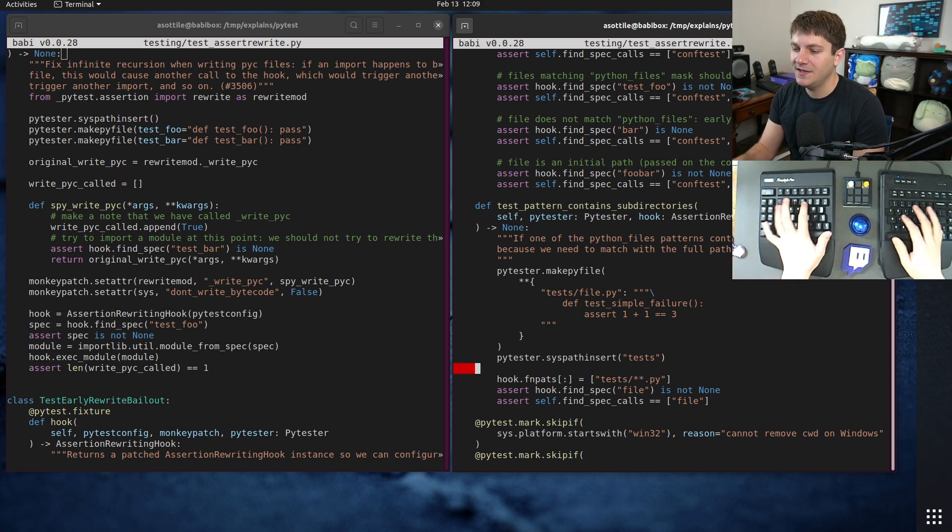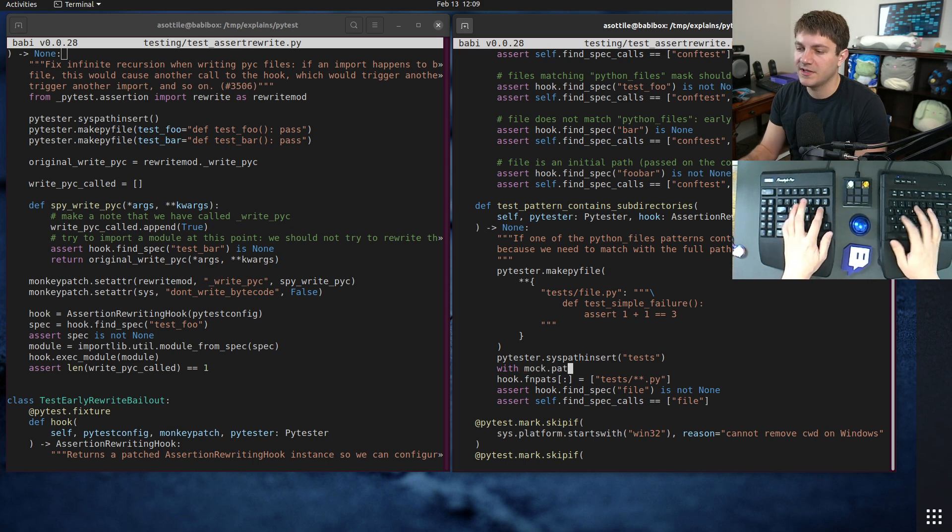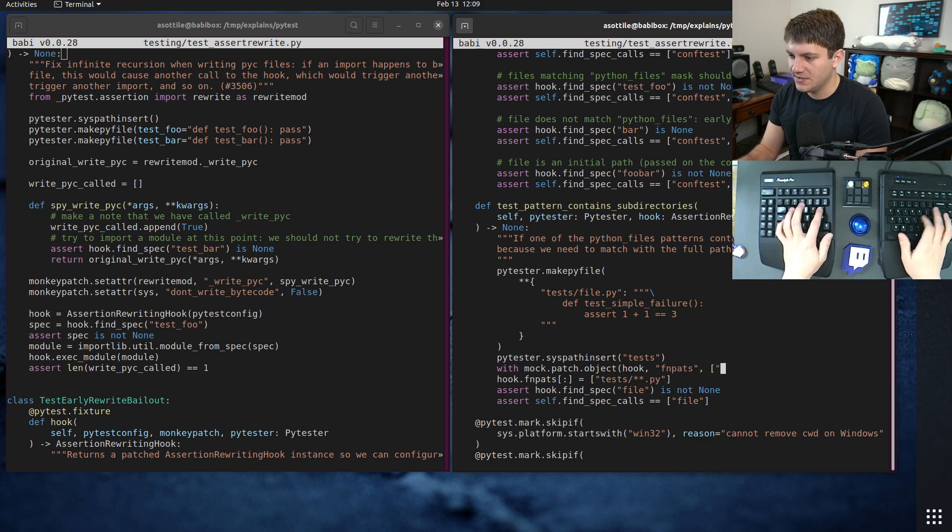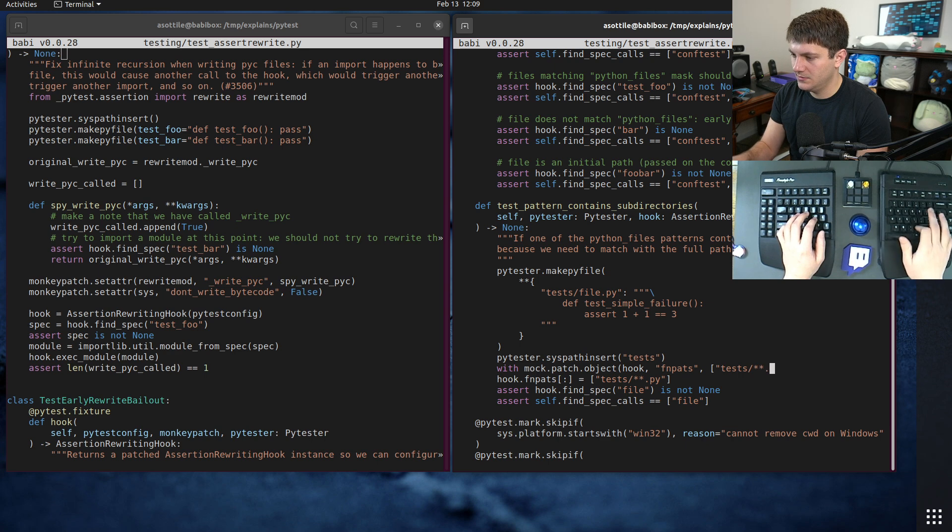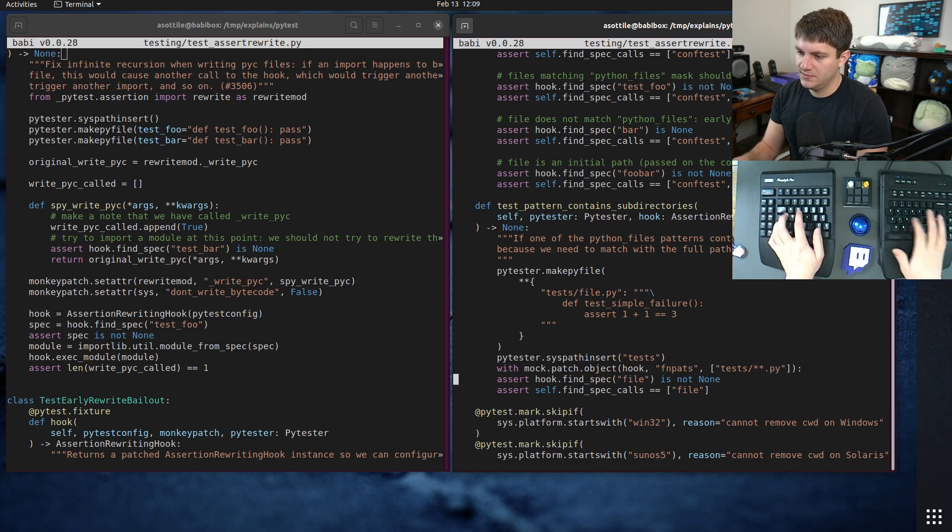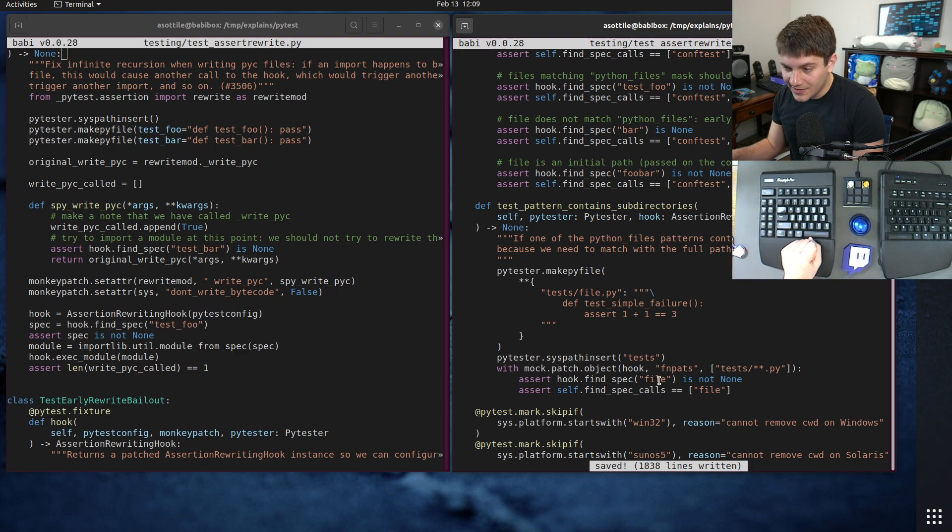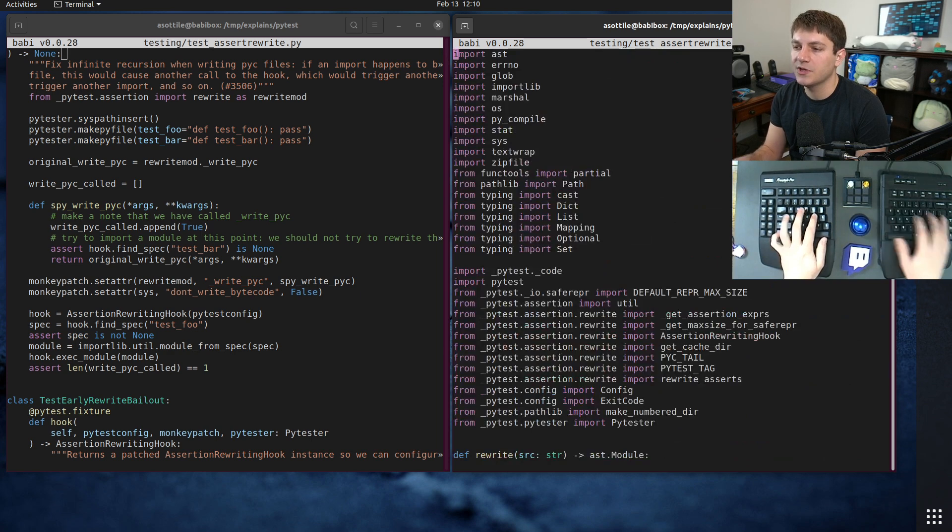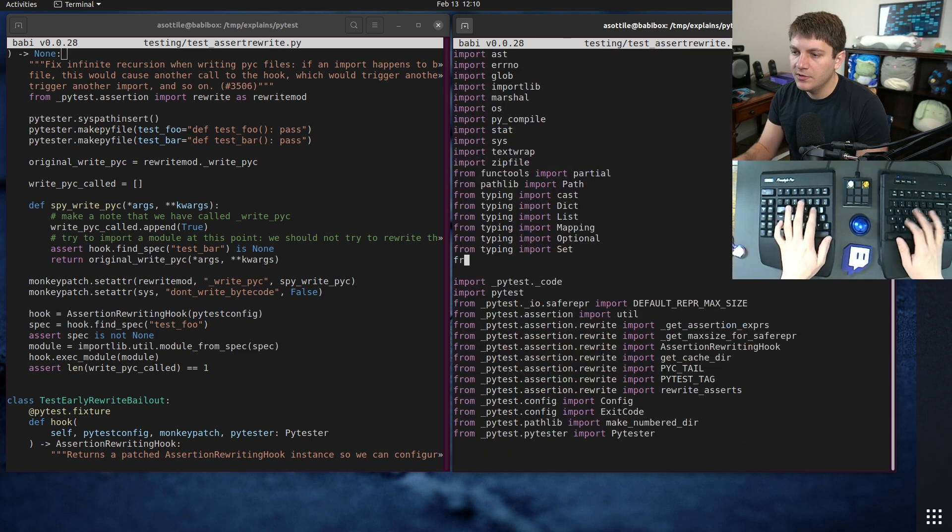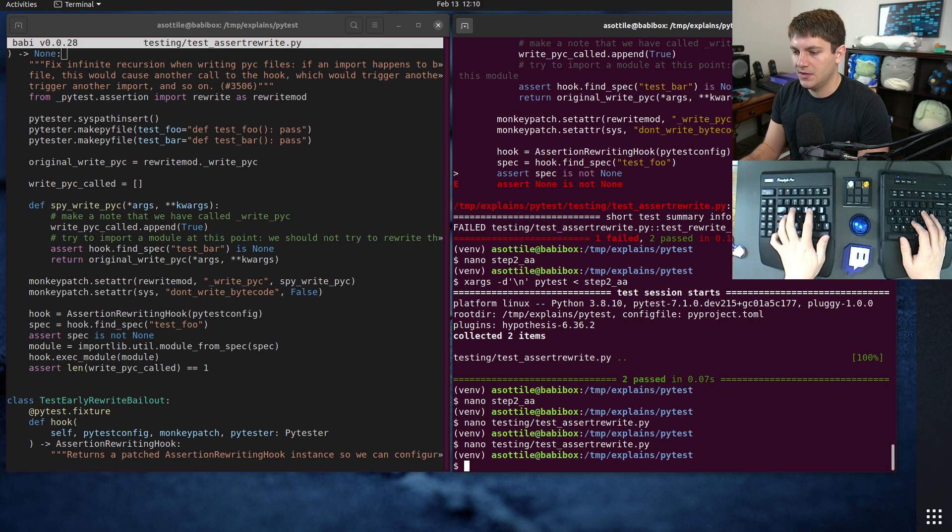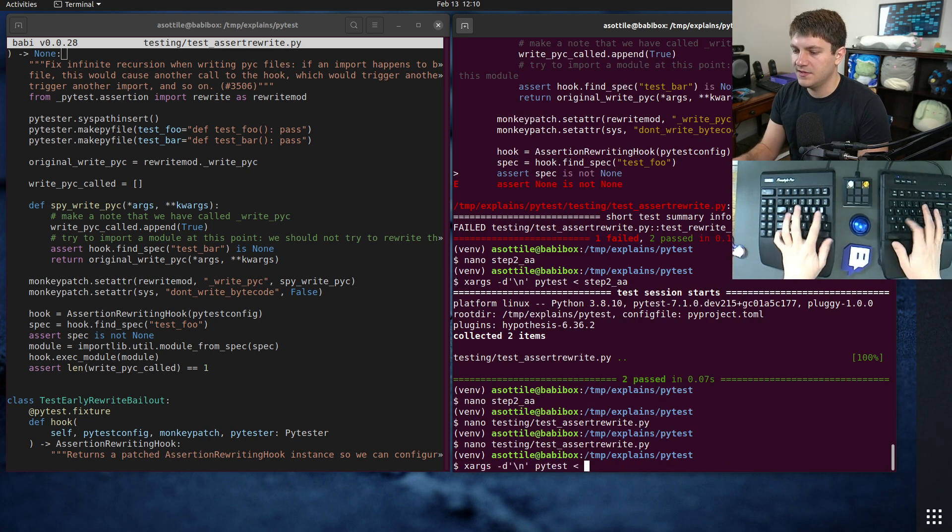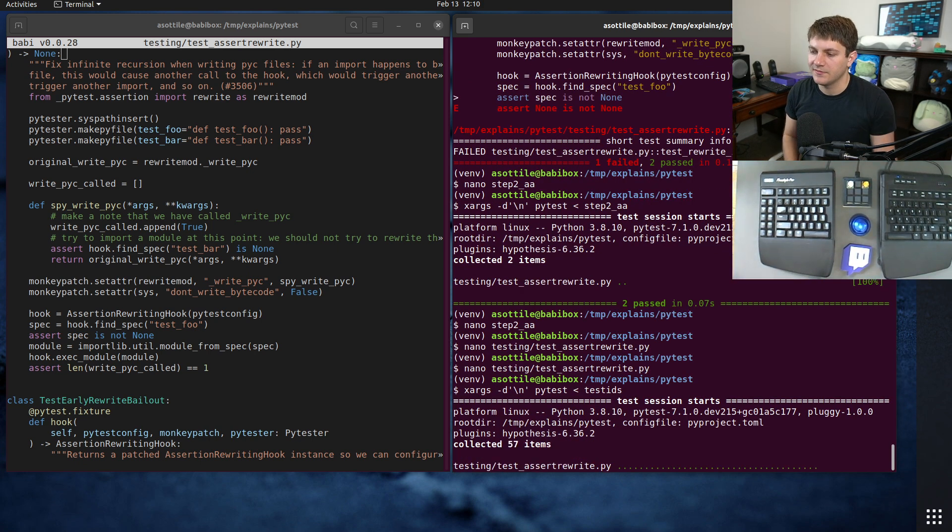And the way I fix this is using a context manager with mock.patch.object hook fnpats to be test slash star star dot pi. So instead of modifying that value, it's only temporarily modifying this value and then reverting at the end. Of course, we need to add an import here. From unit test import mock. And so now if we run the entire set of test IDs, we no longer have that failure.